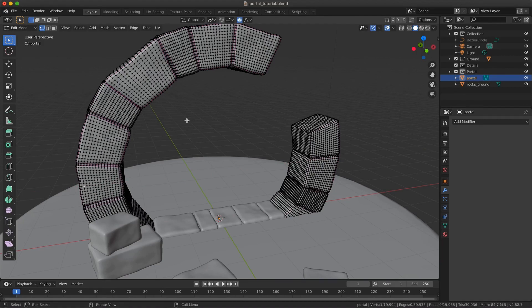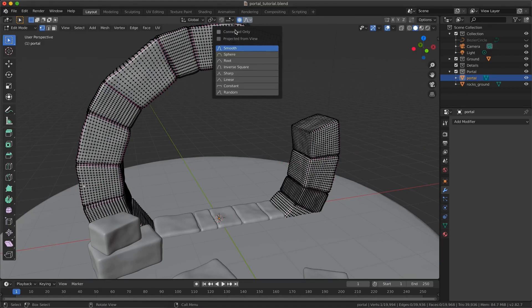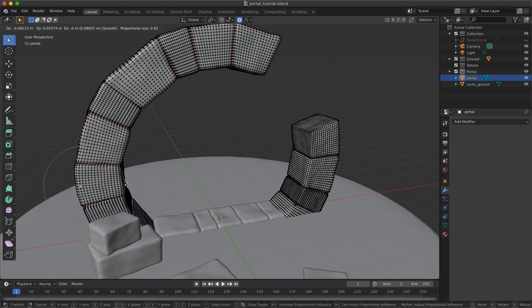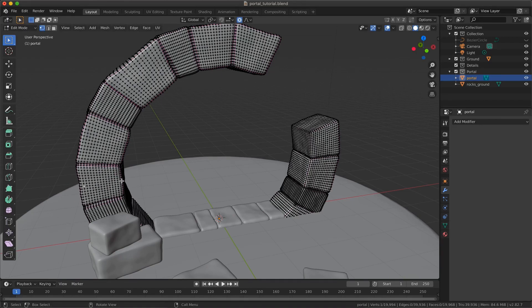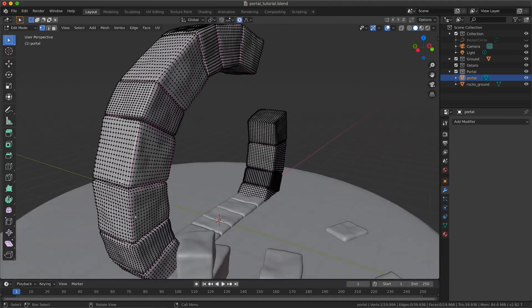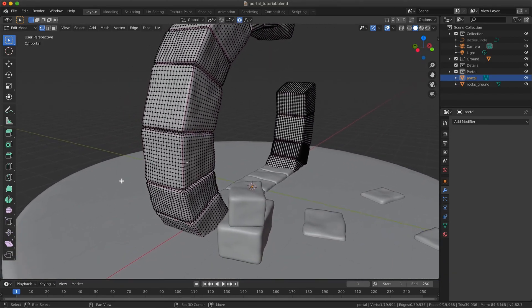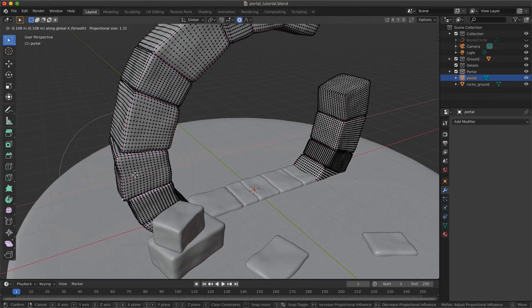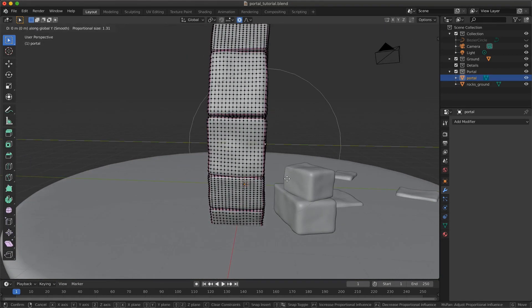We will activate the option 'Connected Only', which will allow us to only modify one brick at a time. This part is a bit long because there are a lot of bricks, but you can spend as much time as you want.